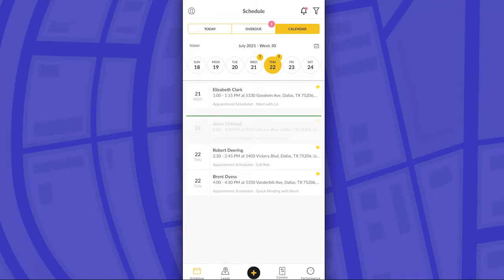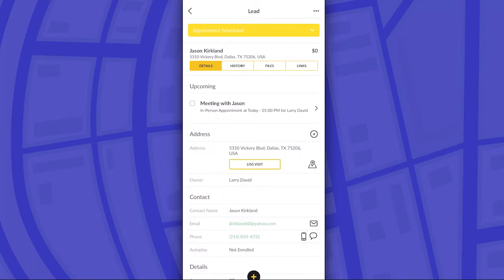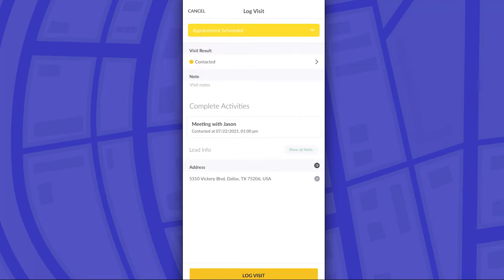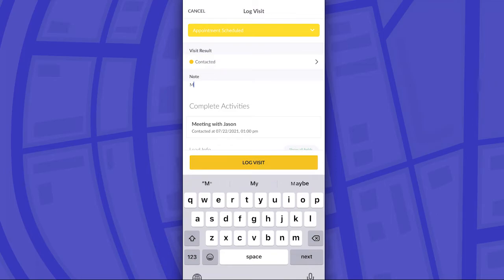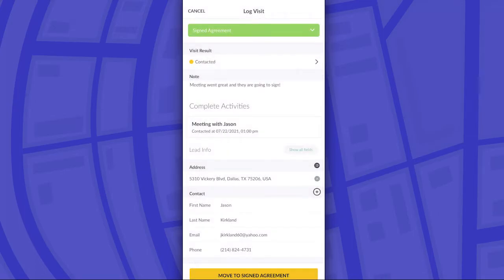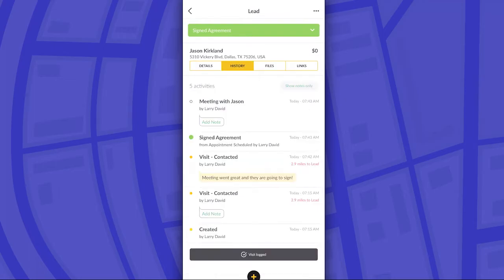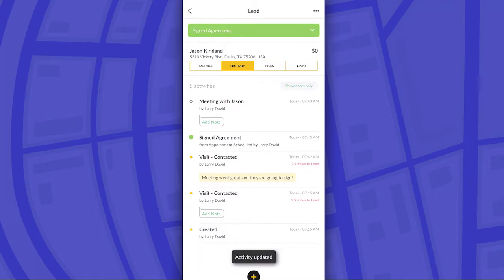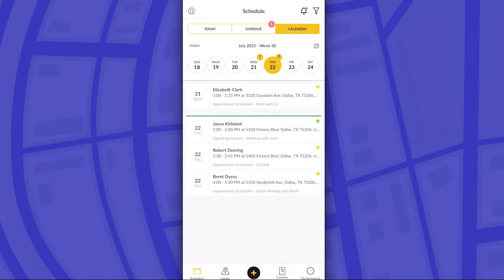Let's say I'm logged in as Larry David and need to complete my Jason Kirkland appointment. I tap into the lead and hit the checkbox next to the meeting with Jason — and I've now completed that meeting. I'm also going to log my visit to show that I actually went and completed it. As I log a visit in association with that completed activity, it saves that inside of the notes. I'm checking off the item on my calendar and logging the actual visit as well as changing the pipeline stage. It logs all of that in my history — I attended the meeting with Jason, moved the lead into signed agreement, and added a visit result of contacted. After you've completed an appointment, it'll no longer show in the today section, but it'll still show on your calendar so you can reference how many appointments you completed for a certain time period.